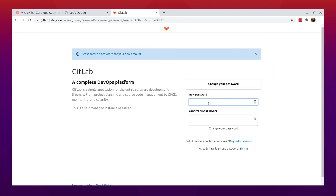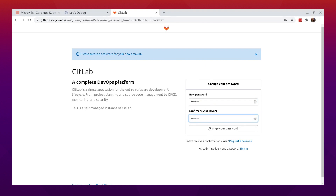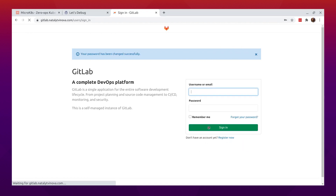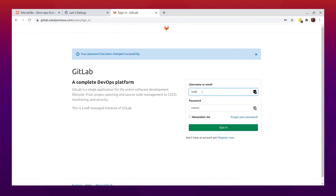On your first visit, you will be redirected to a password reset screen. Provide the password for the initial administrator account, and then you will be redirected back to the login screen. Use the default account's username root to login.